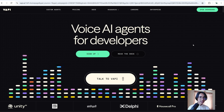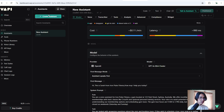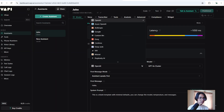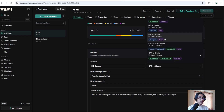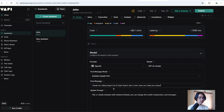First of all you have to sign in to Vapi.ai. After signing in you will come to the overview of Vapi. From here click into the assistant. We are going to create an assistant. I am going to choose blank template and I am going to call it John. Now hit the create assistant button. Now we have to choose a provider. I am going to choose OpenAI. In the model I am going to choose GPT-4o. Now we have to add a first message: 'Thanks for calling Royal Cuts and Style Studio. This is John. How can I help you today?'